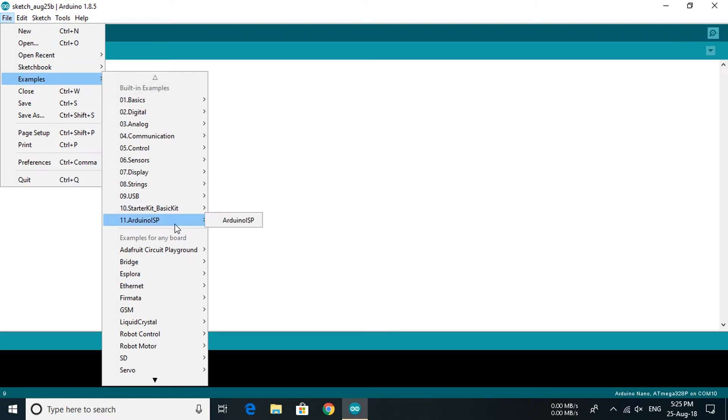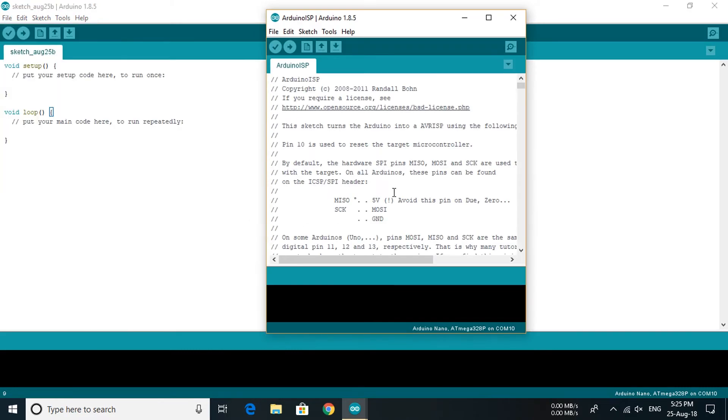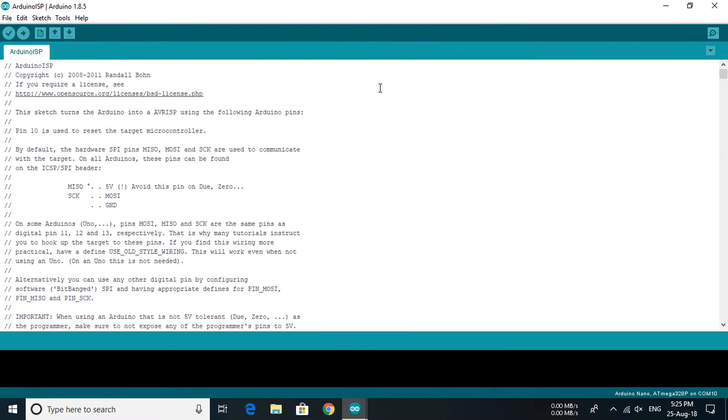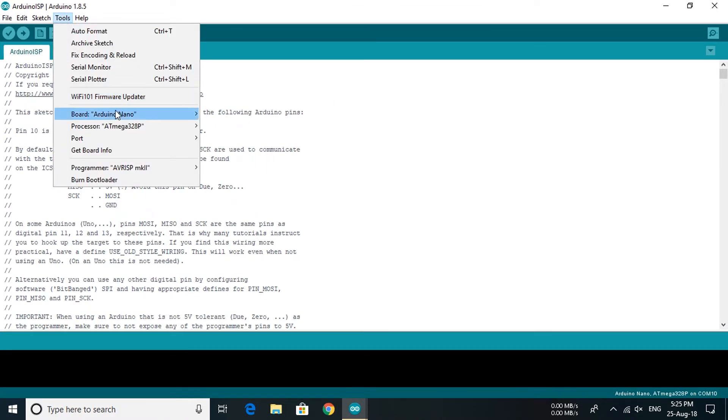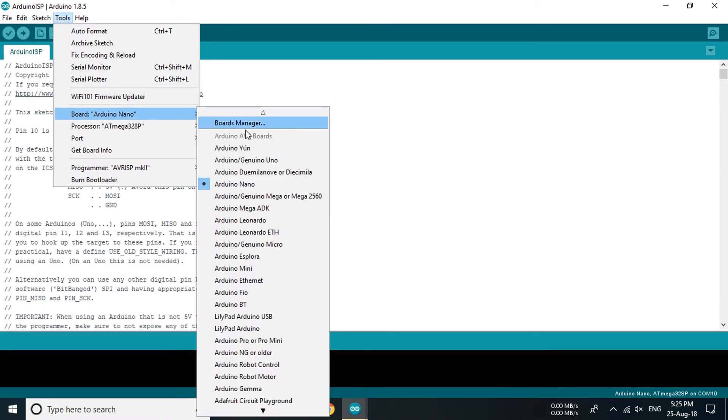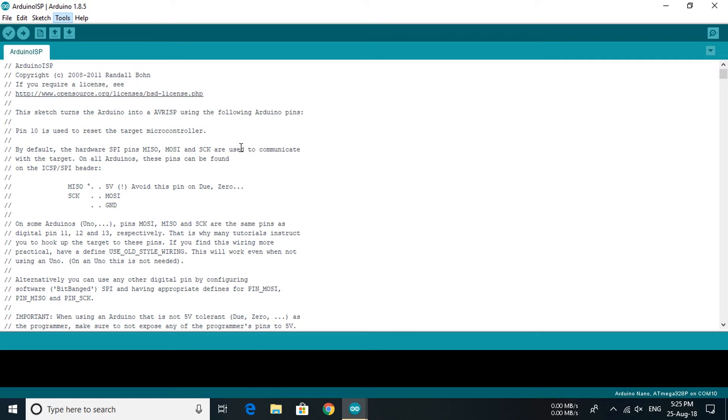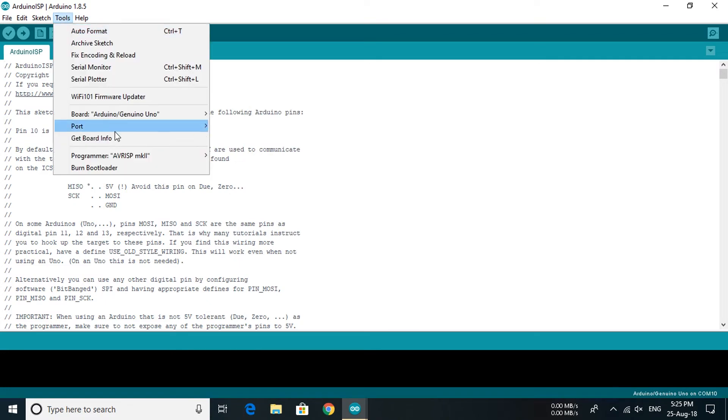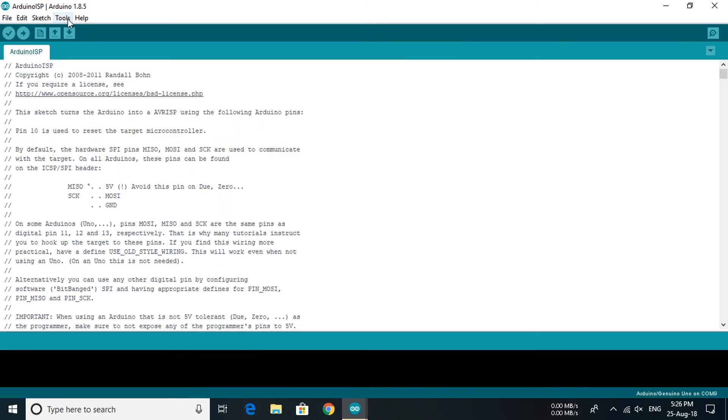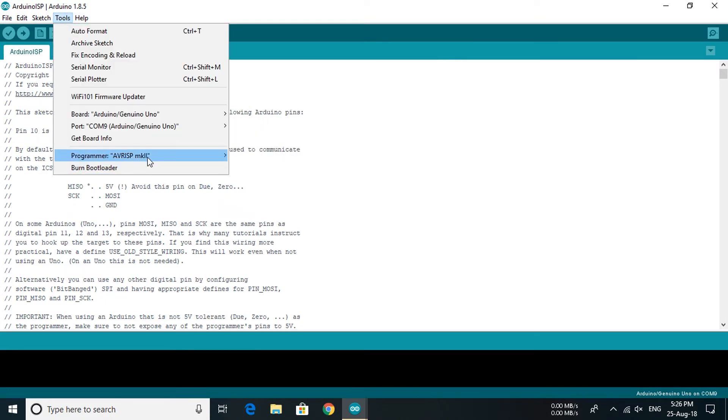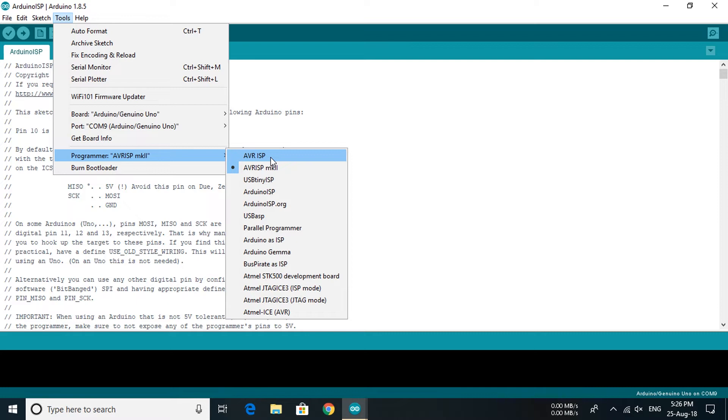Open Arduino ISP. Then under the tool section select the programmer board, that is Arduino Uno. Then select the port, then change the programmer to Arduino as ISP and upload the program.